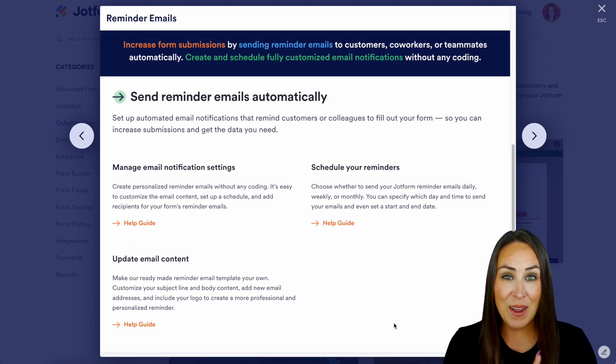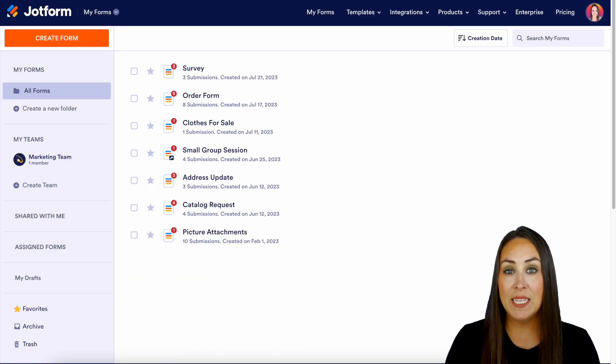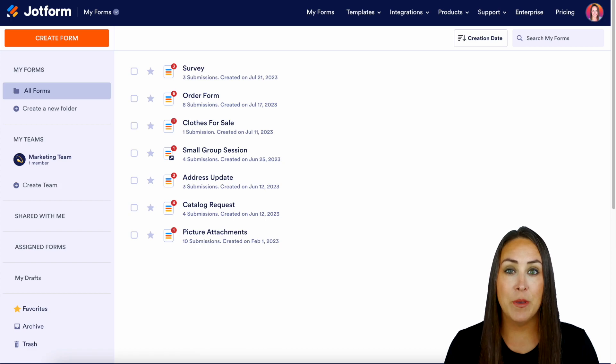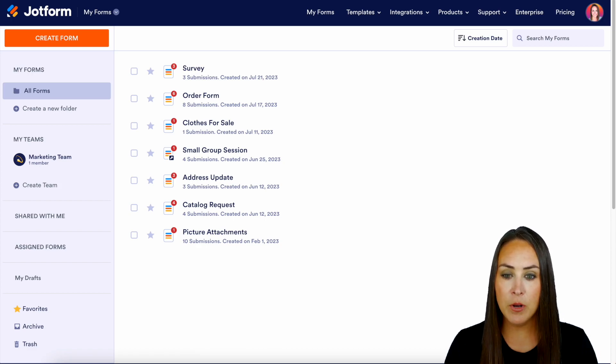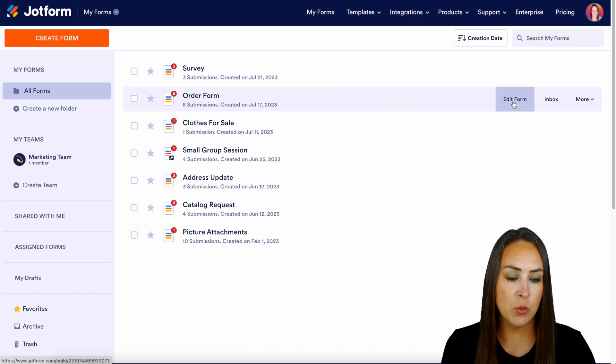So let's go ahead and jump to my dashboard. The first thing you want to do is identify which form you would like to send reminder emails for. For this example, I'm going to go ahead and choose my order form right here.